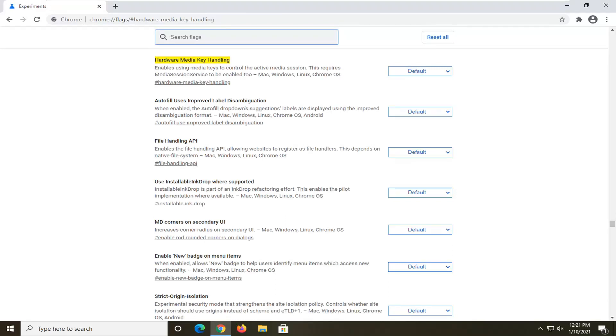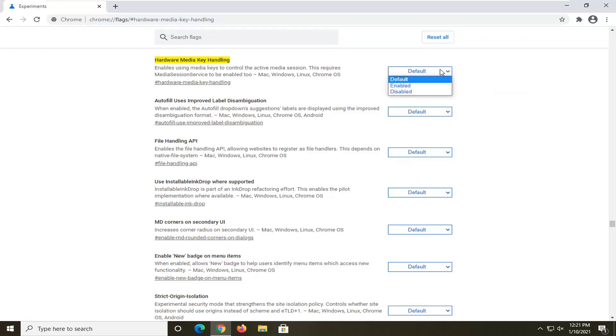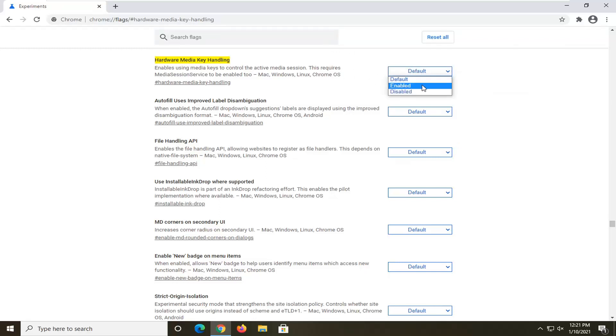And now that we are here, you want to go ahead and underneath hardware media key handling, click inside the drop down here next to that that corresponds to this value and select disabled.